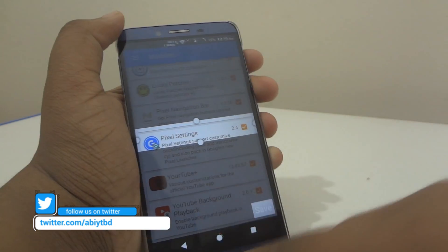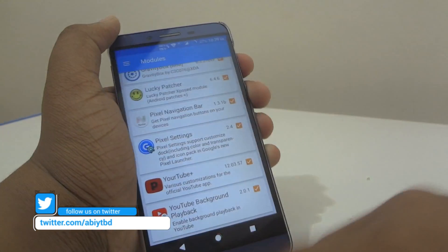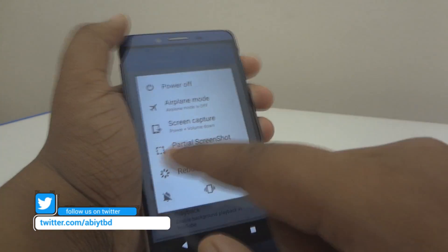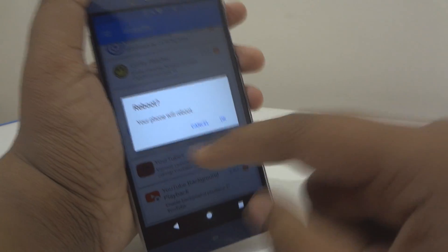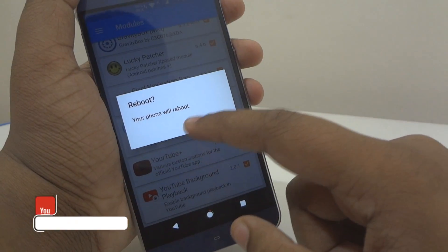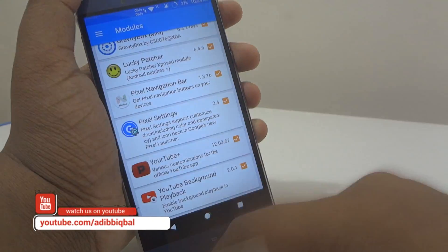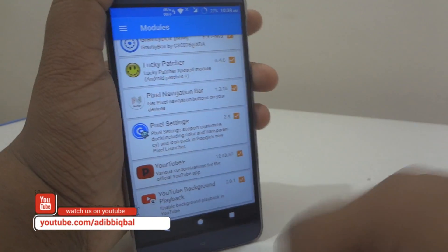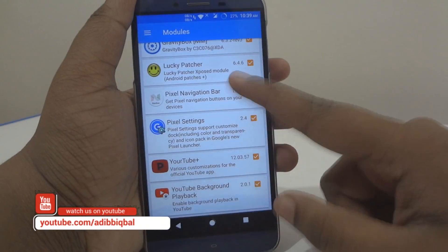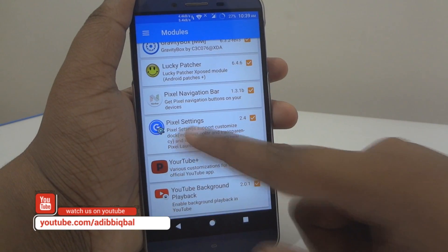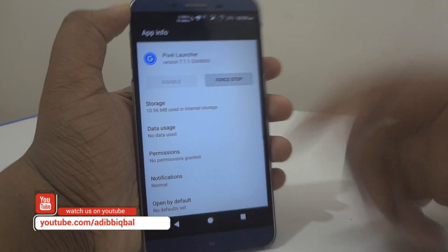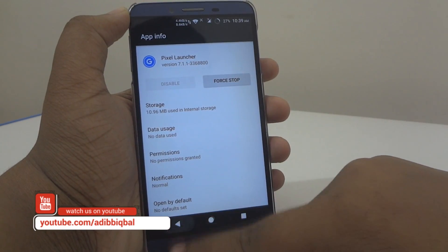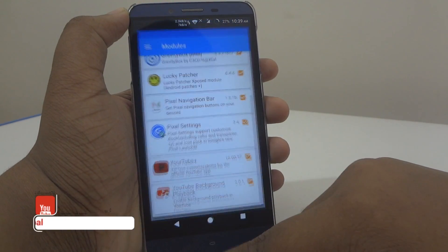After rebooting, you just have to open up the Pixel Settings app. You can also open it from the Modules section within your Xposed Installer.